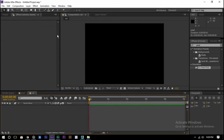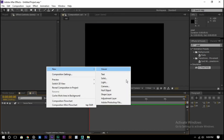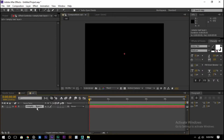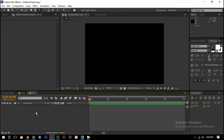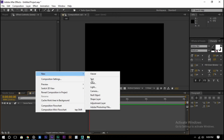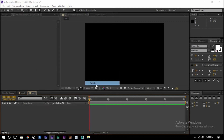Take a new solid layer and give it the same original composition settings. Take the rectangle tool and mask on it.